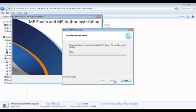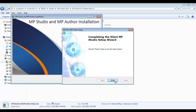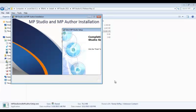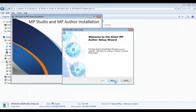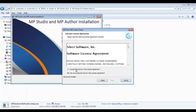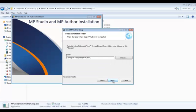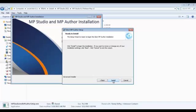The installation of the bits will only take a minute or two. Once the MP Studio installation is complete, it's important to proceed with the installation of MP Author, because that will include some management pack files that you're going to need in the startup wizard for MP Studio. So proceed with the installation of MP Author.